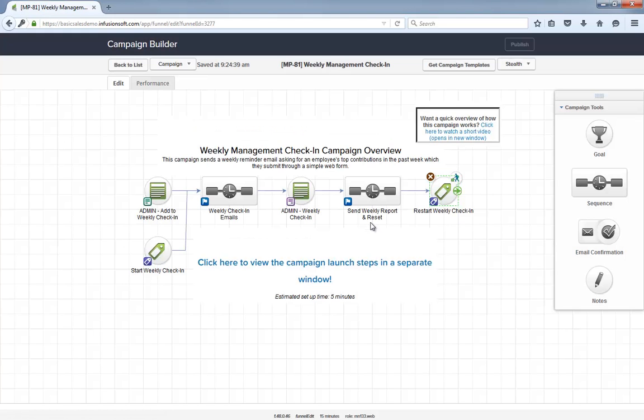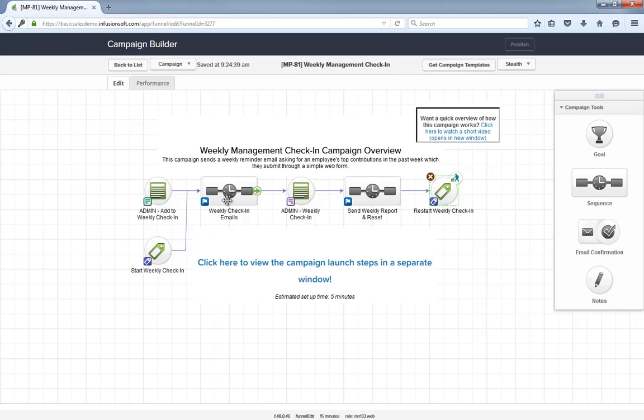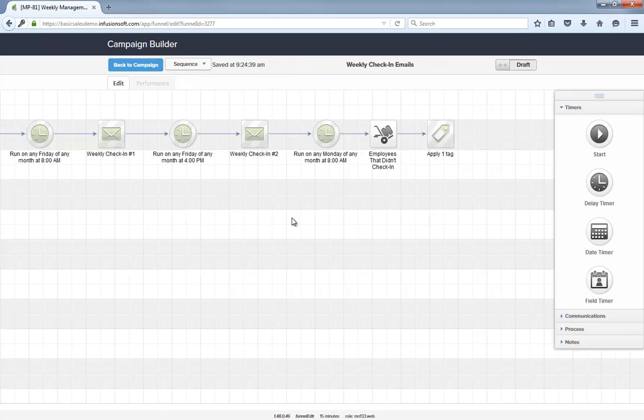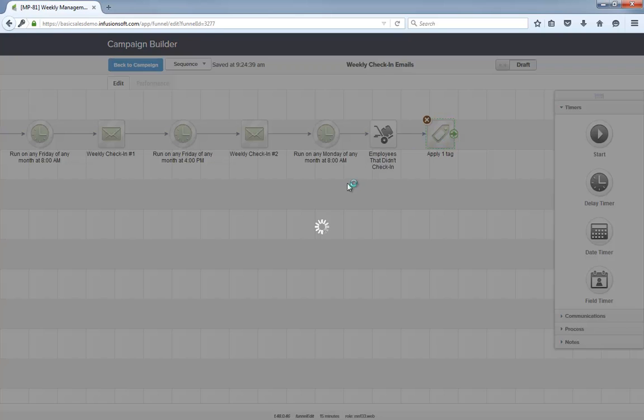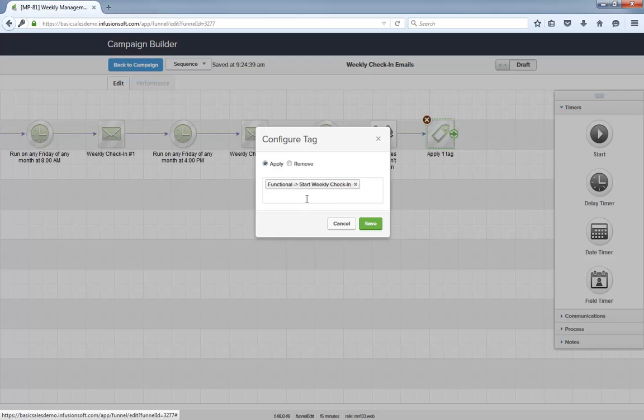This means that when the tag is applied, this stop goal will pull them out of whatever sequence they are in and this start goal will re-add them into the weekly check-ins email sequence. That looping tag is applied at the end of both sequences. So it doesn't matter if an employee checks in or not, they will always receive that Friday morning reminder email to submit their report.